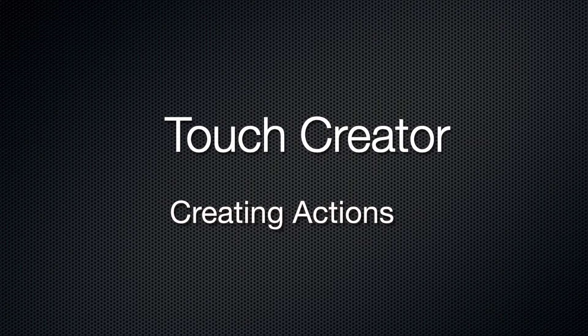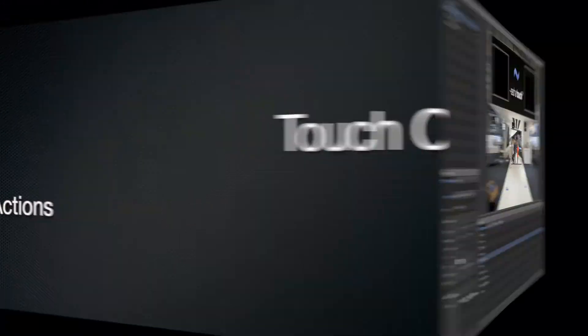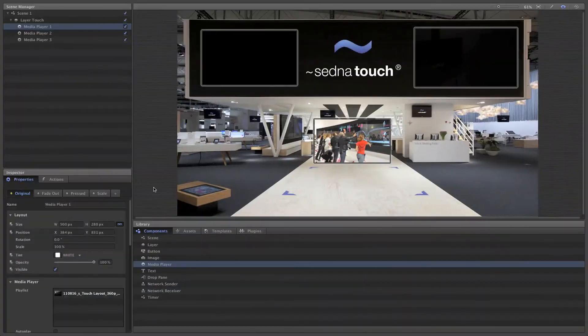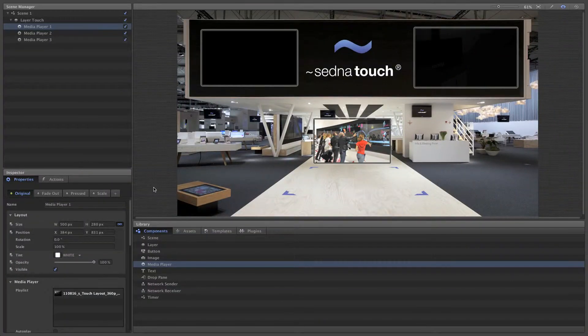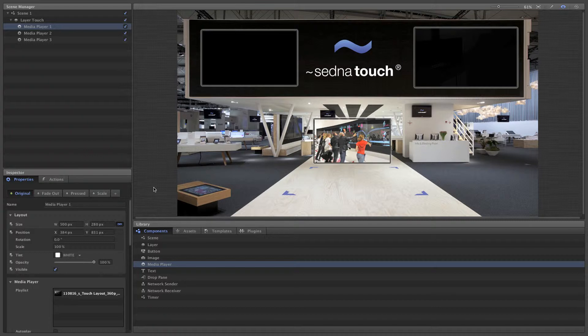Creating actions. We've already learned how to make a basic scene with content, but the real beauty of Touch Creator is the unlimited possibilities for multi-touch interaction. Let's learn how to set up a few actions for the scene that we've already created.